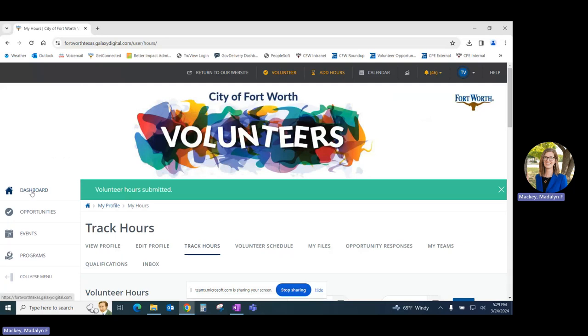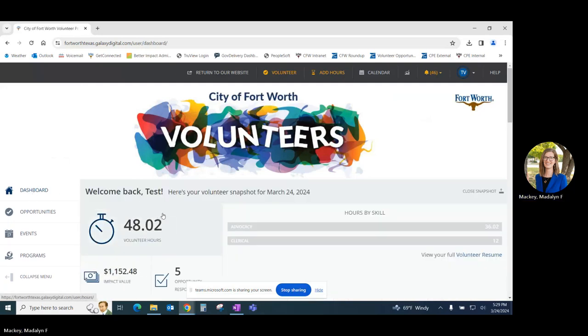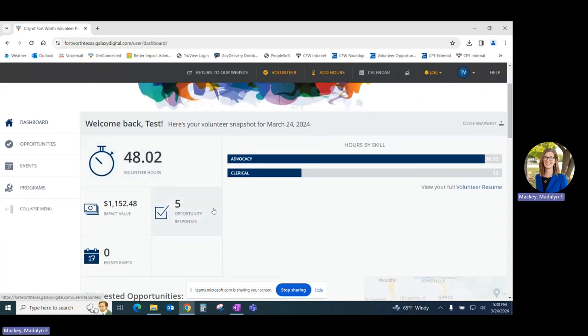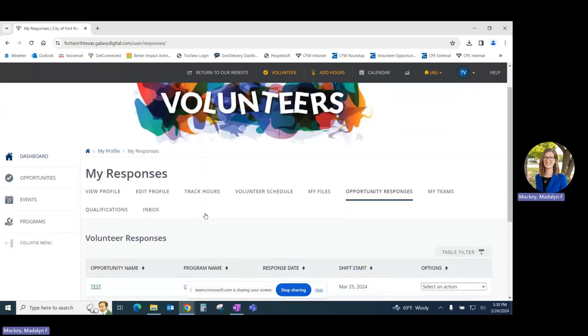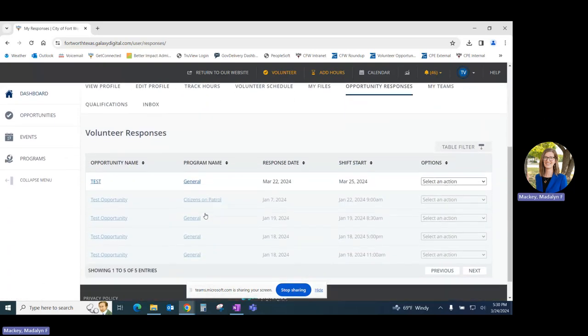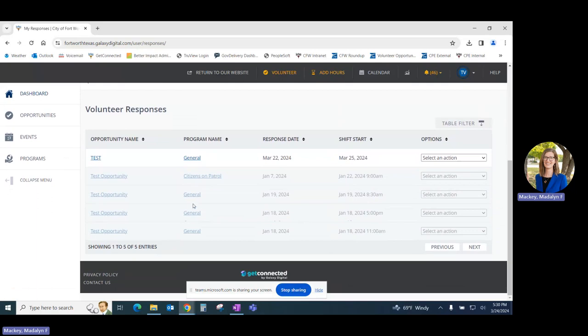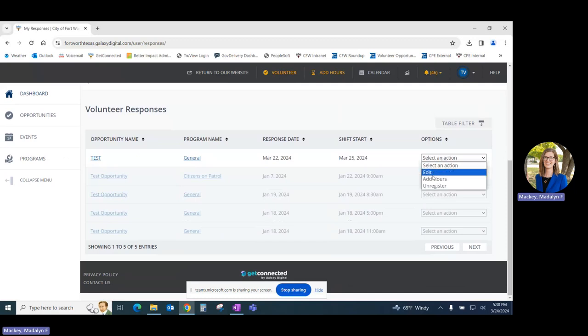For the third method we'll start in our dashboard. From here you'll click on opportunity responses. Find the opportunity for which you'd like to log hours. Go to the dropdown on the right hand side of the page and select add hours.